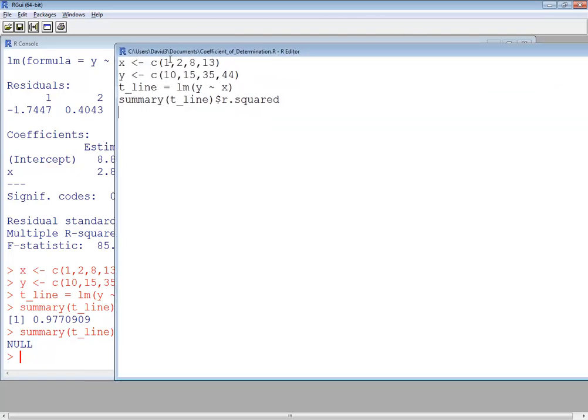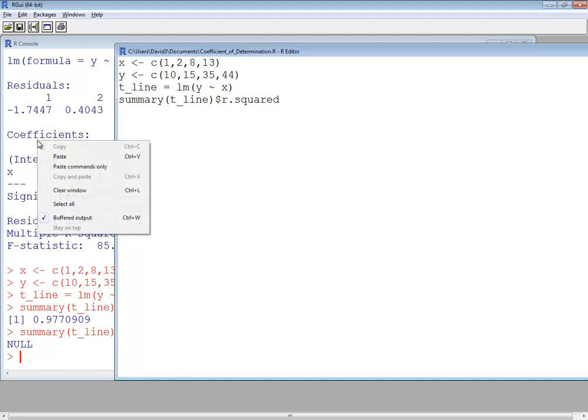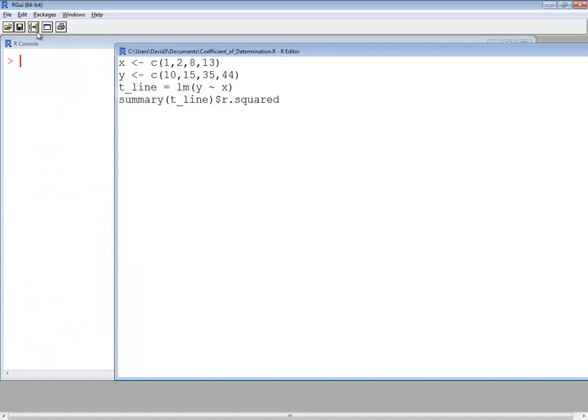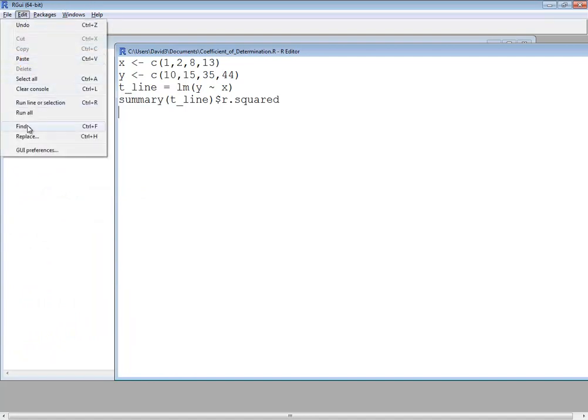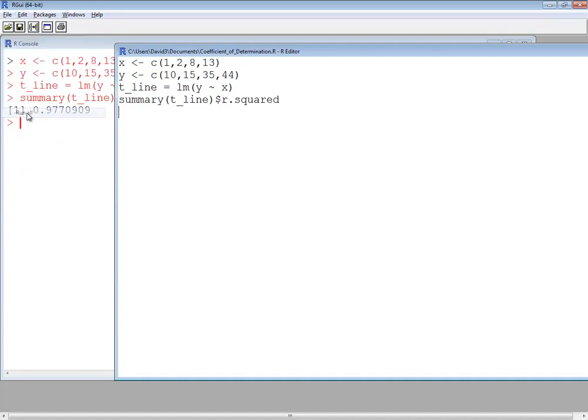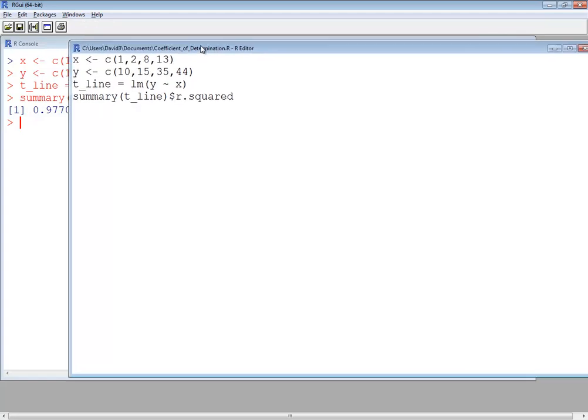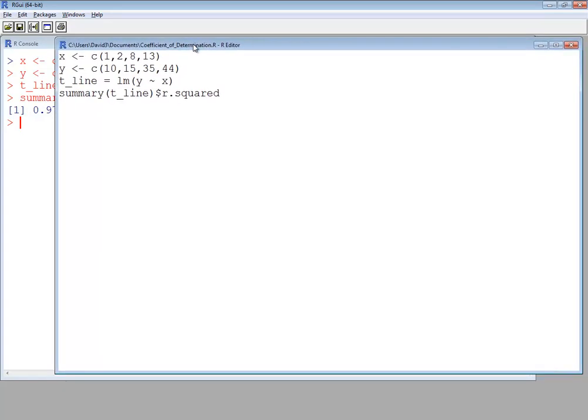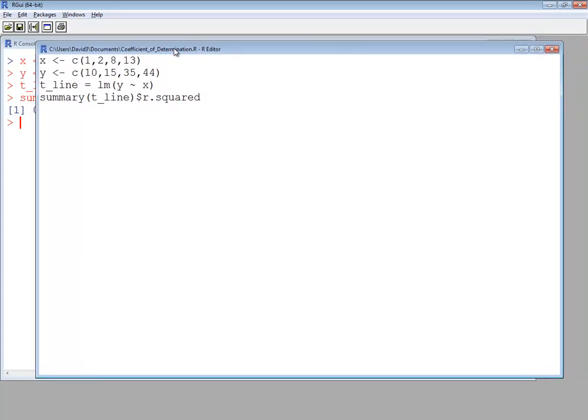Anyway, that's our program. Let me go ahead and run it one more time. I'll clear this out. I'm right clicking on those to bring up that menu. And then I'll do an edit, run all. And that's how you find the coefficient of determination in the R language.